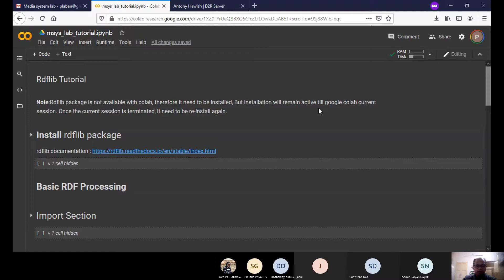In today's tutorial, we are going to cover these functionalities of RDFlib. The prerequisite for this tutorial is to have a clear understanding of the RDF framework, which I assume you have covered through the KMST course. The other prerequisite is Python programming, which you have been doing for the last few weeks. So with that expectation, let me start working on this.